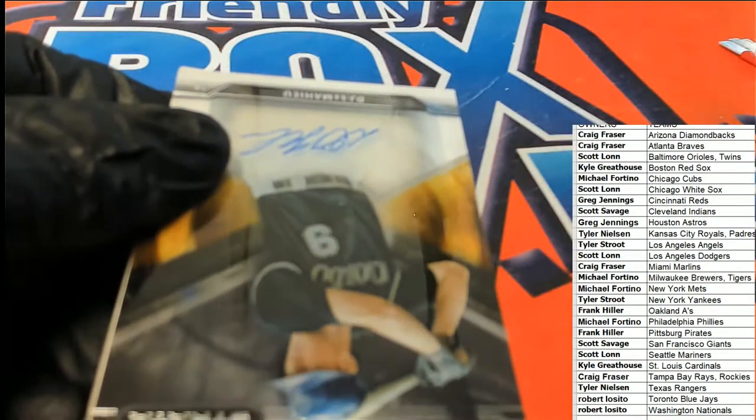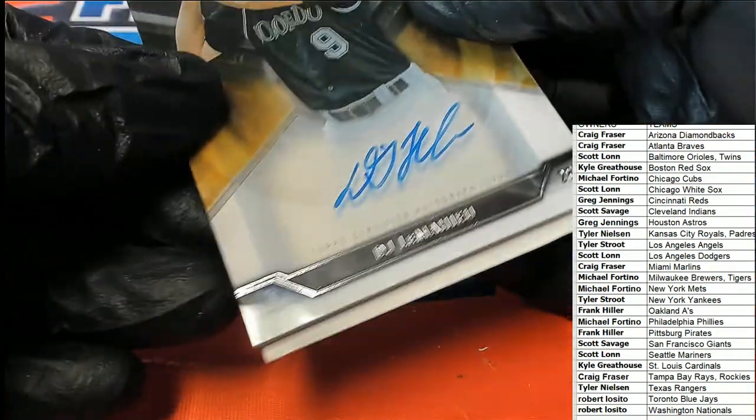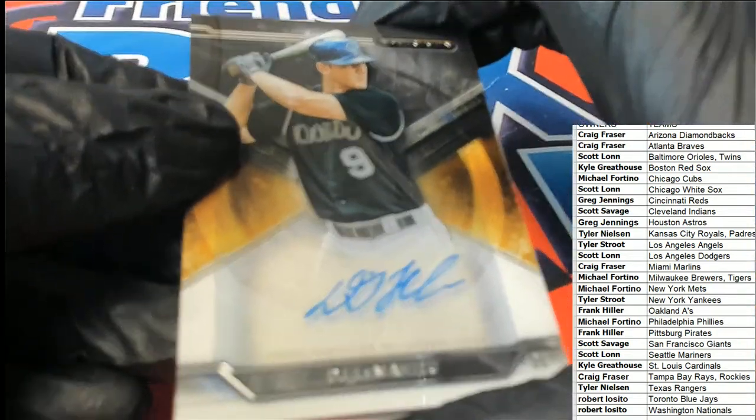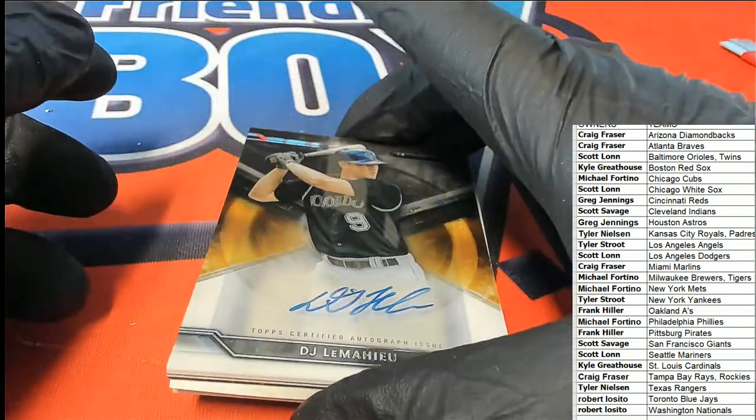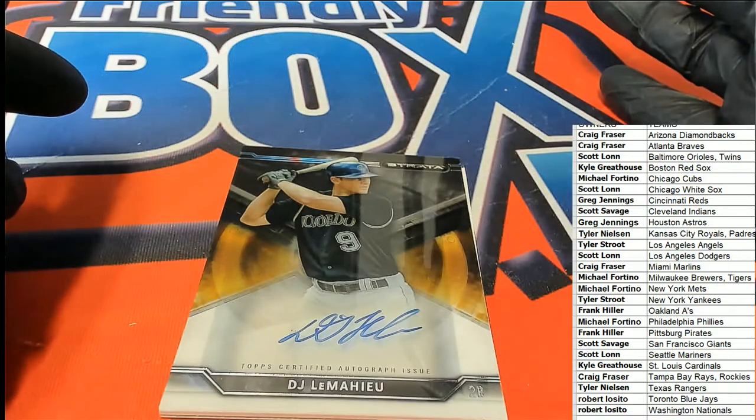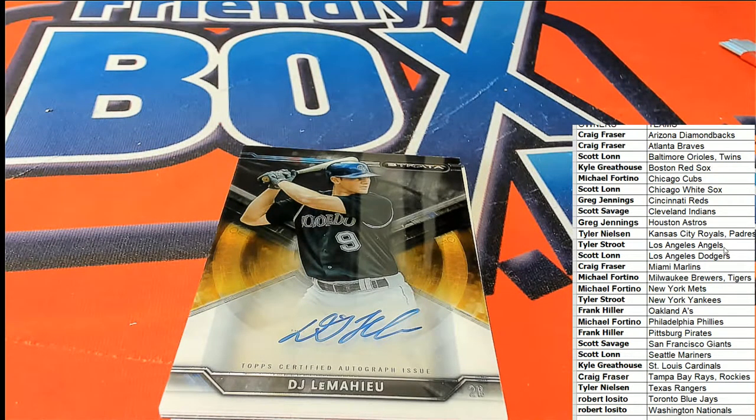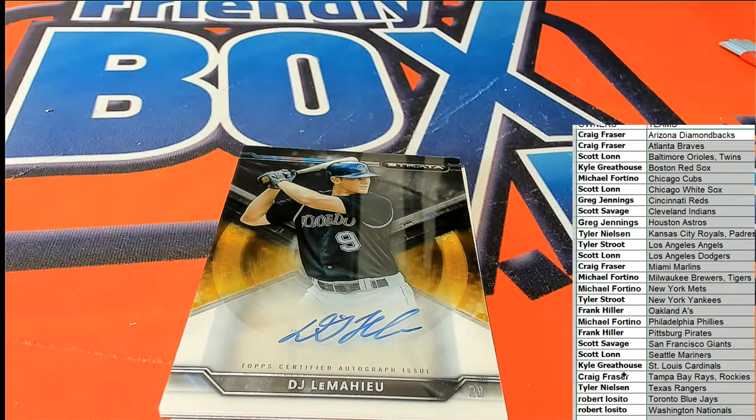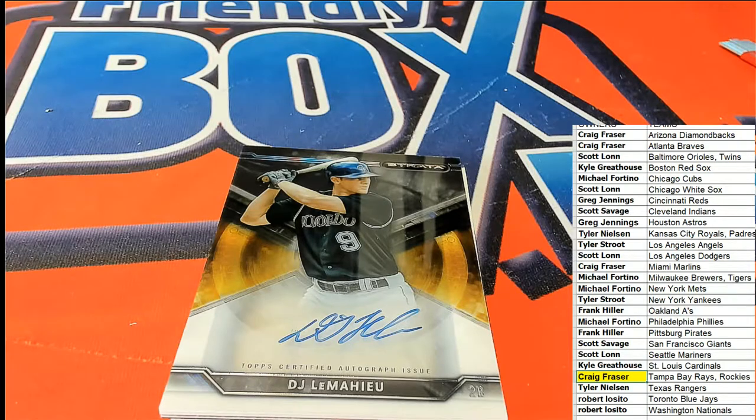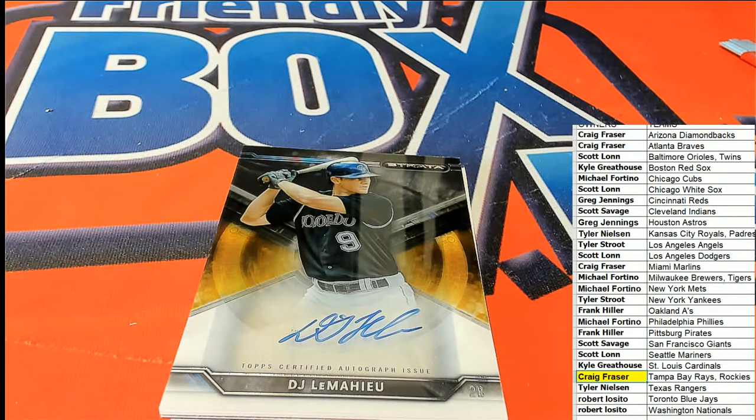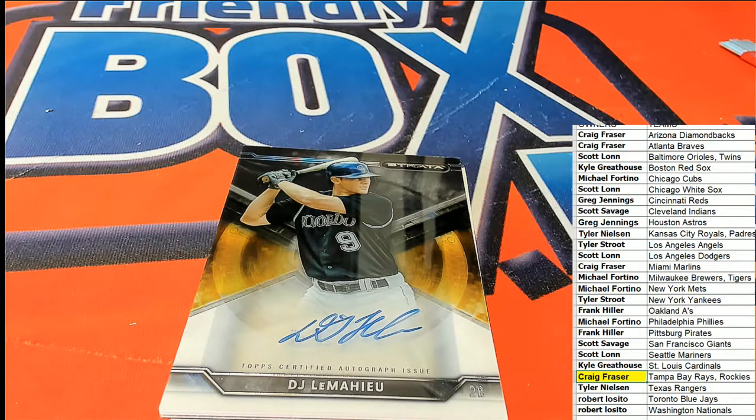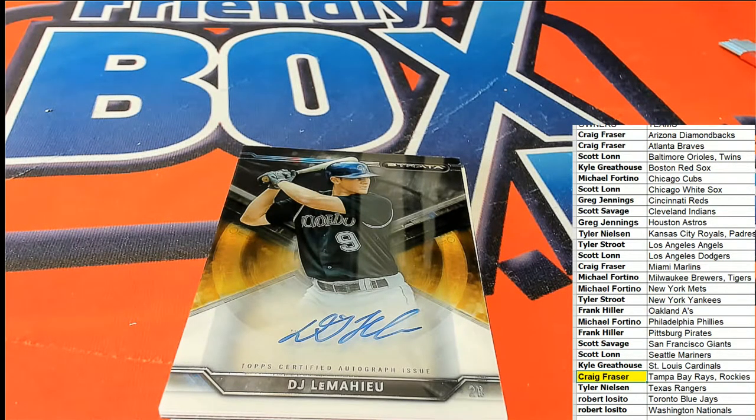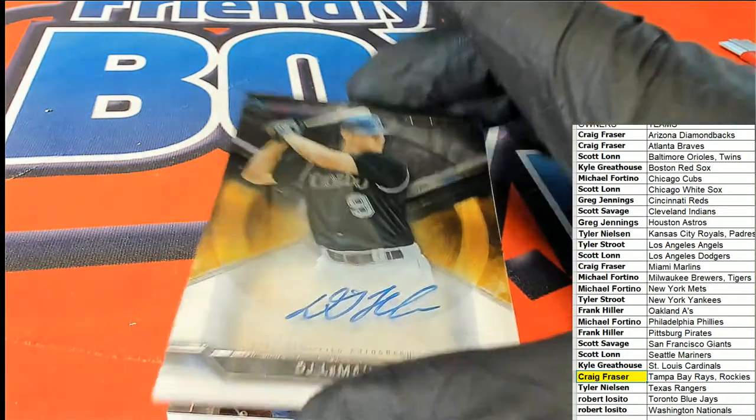The first hit is going to be a Rockies autograph. Colorado. Craig F hits at the break, congratulations Craig! Nice pull. Way to go my friend, very nice autograph.